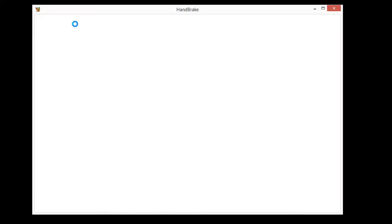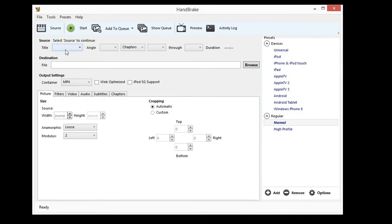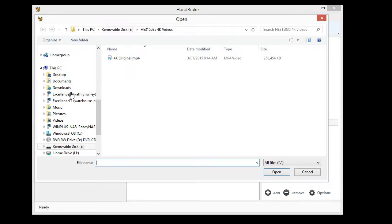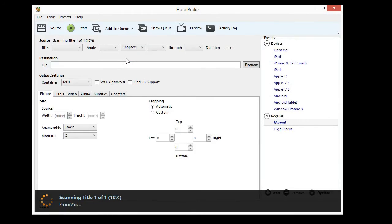Open Handbrake and select Source, then File. Navigate to your desired video, highlight and press Open.